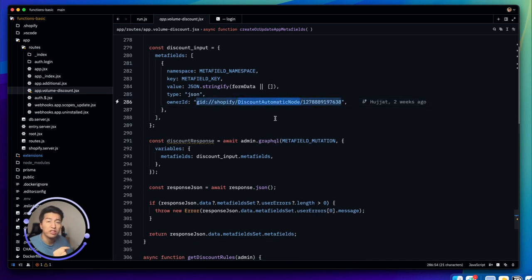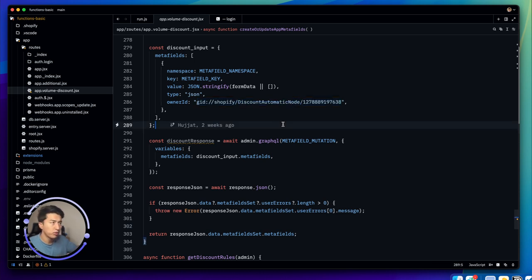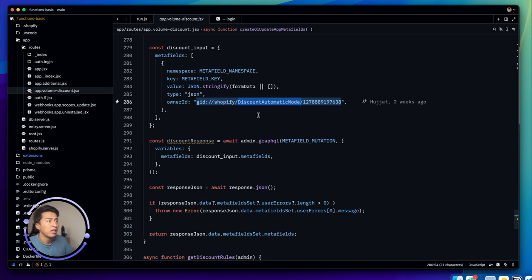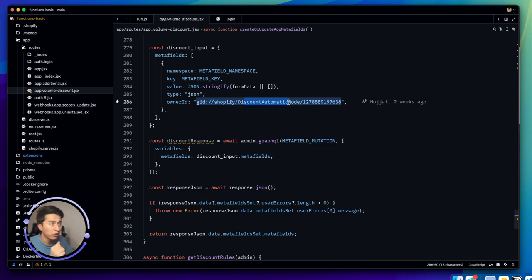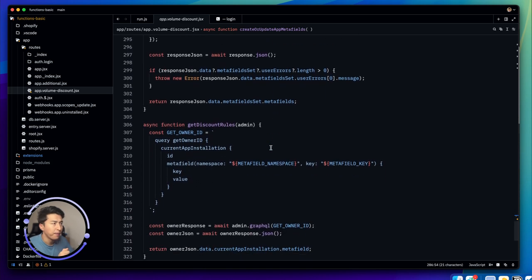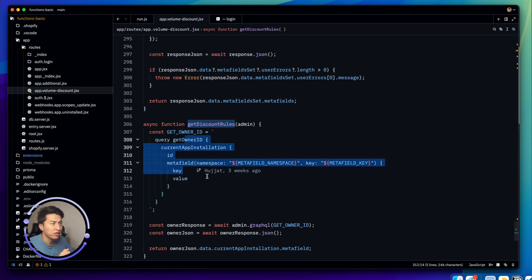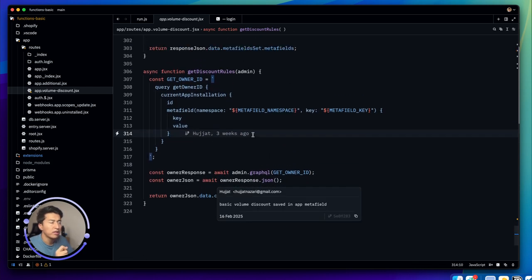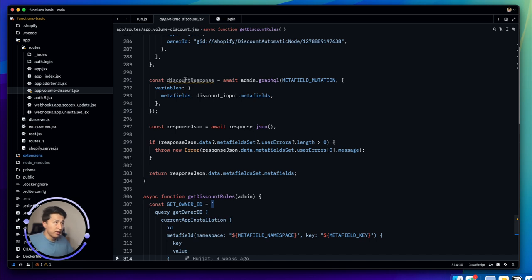The discount ID is currently hardcoded, which is not best practice. As explained in the previous video, when you register a function you should save the registered discount ID somewhere in the database or meta object and use that to update the metafield. For now the hardcoded value works. The `getRules` function simply reads the stored data.